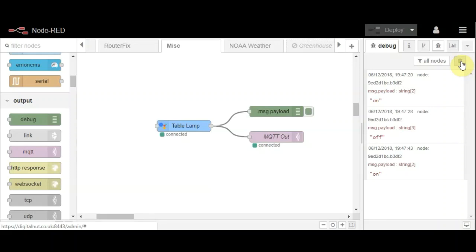Okay Google, turn all lights off. Alright, turning three lights off.